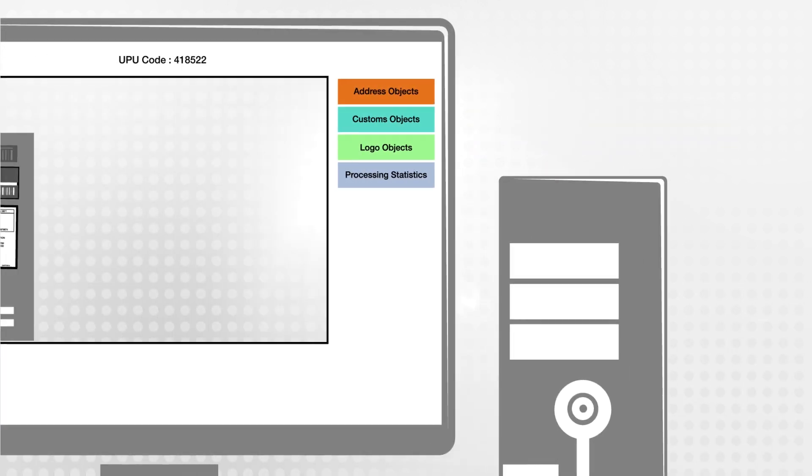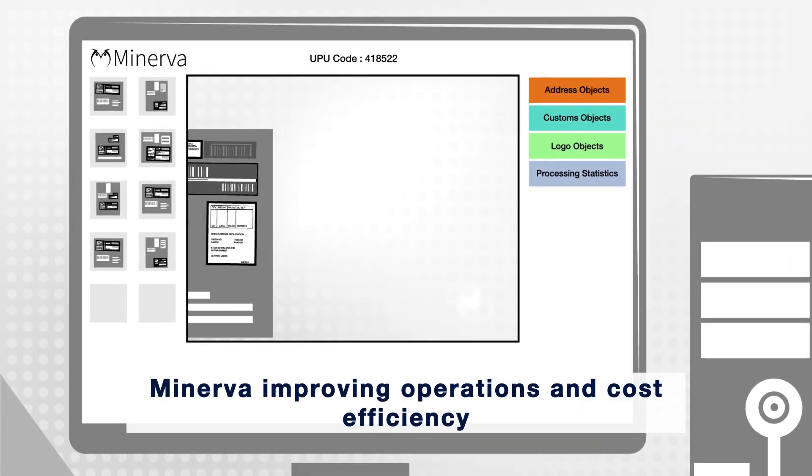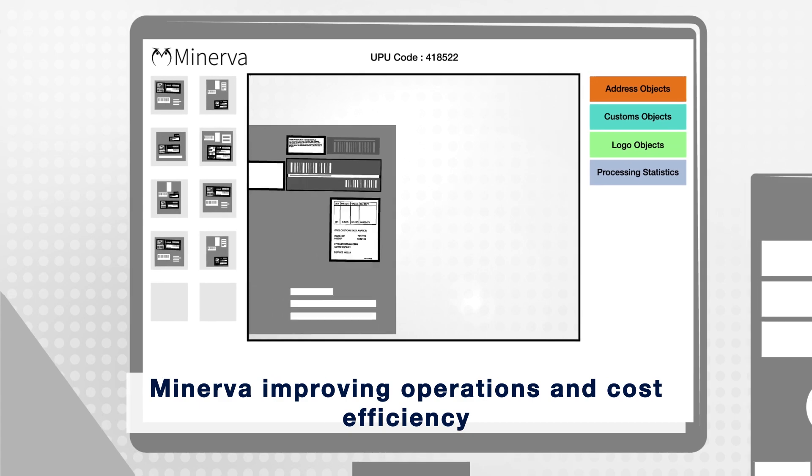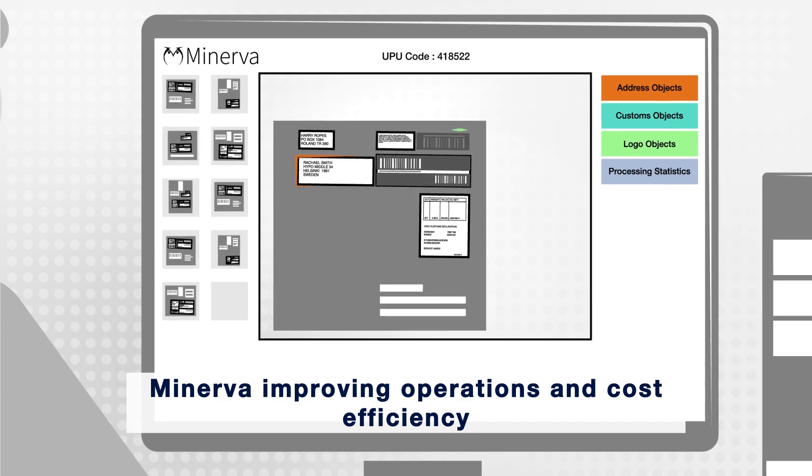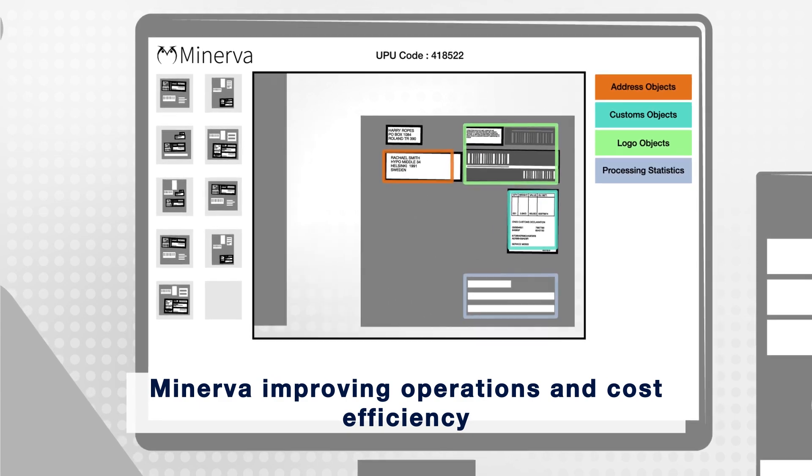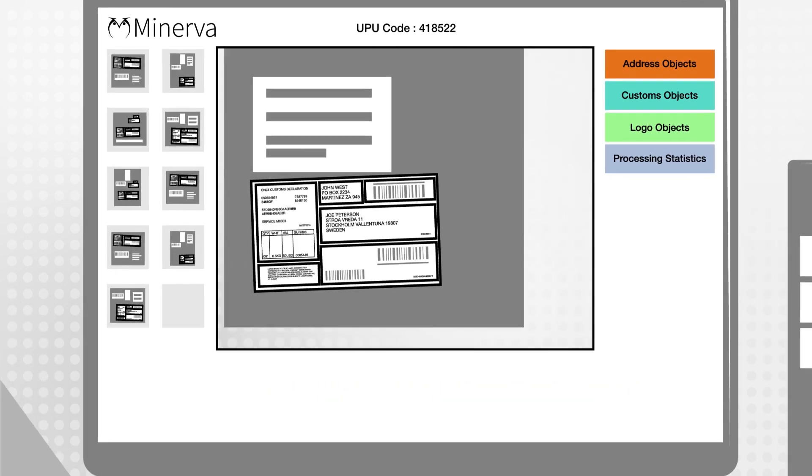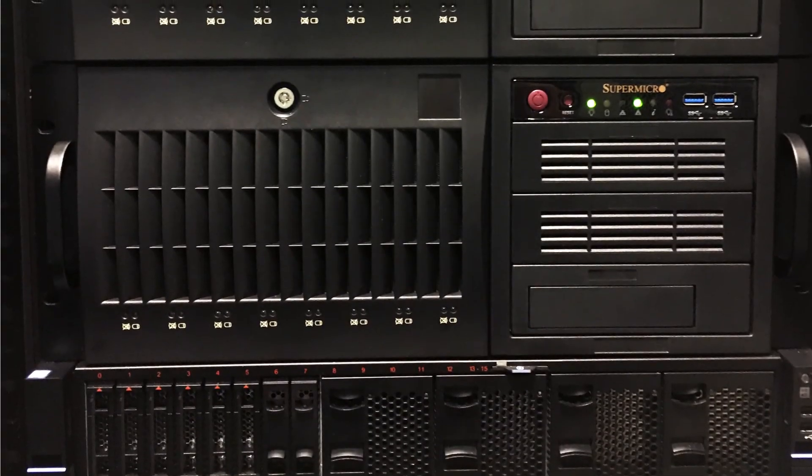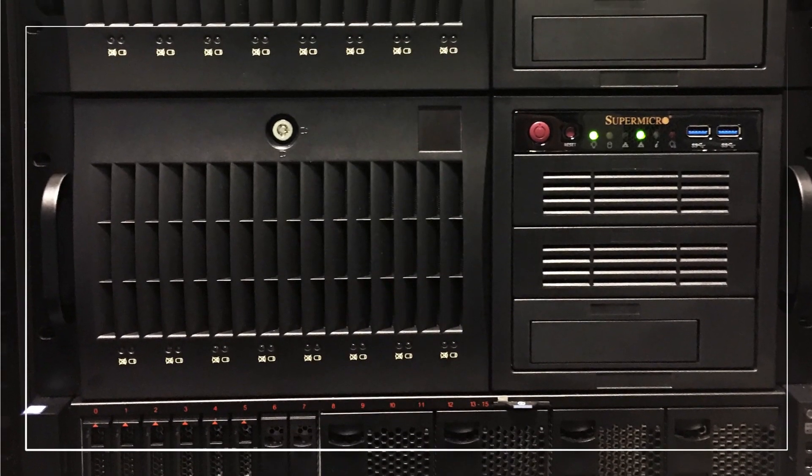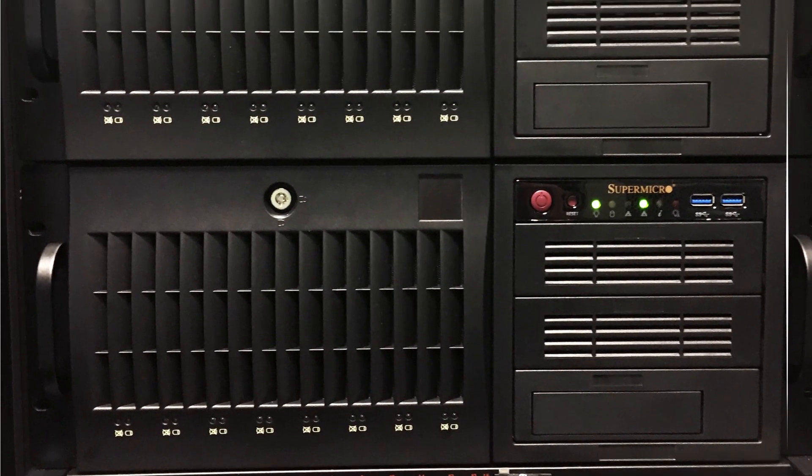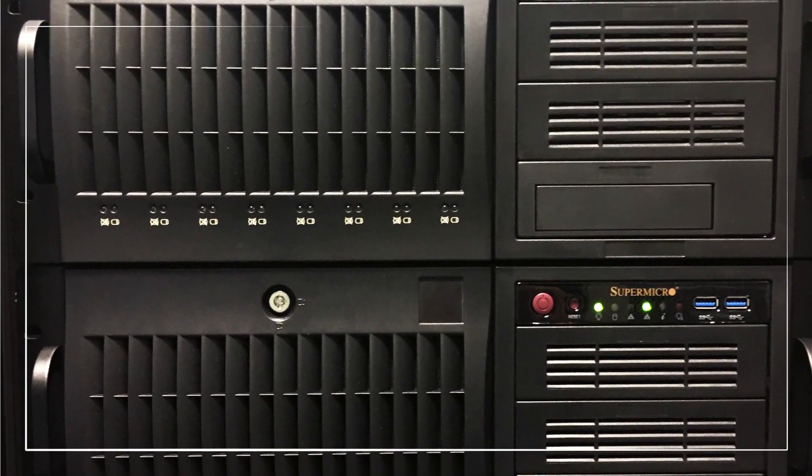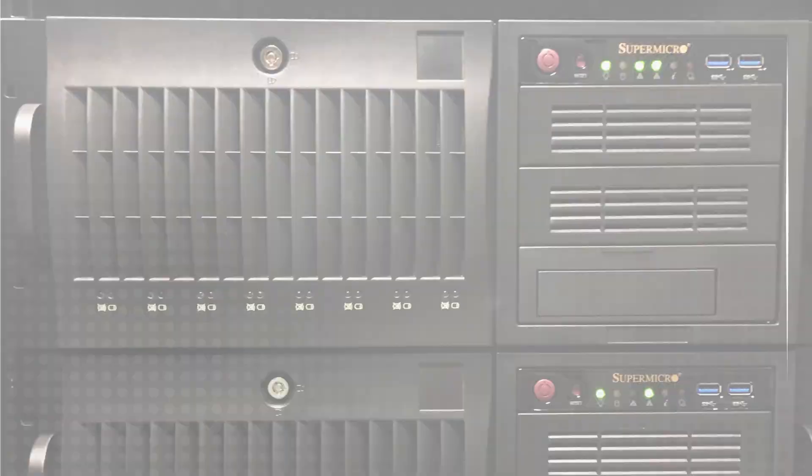Minerva is a deep learning based solution, easily integrated with existing sortation systems, which significantly improves operations and cost efficiency in the processing of cross-border e-commerce packets and parcels.